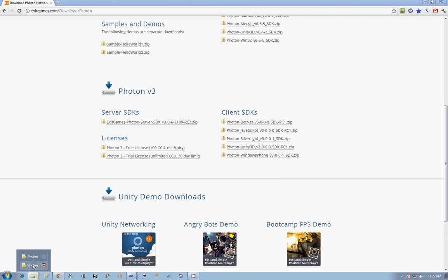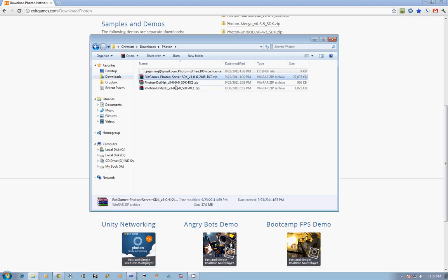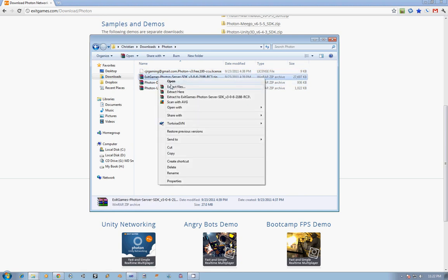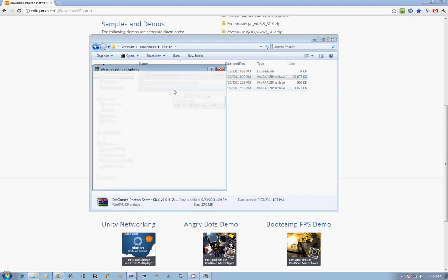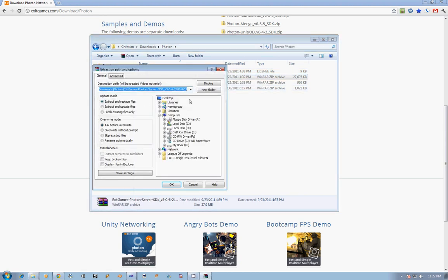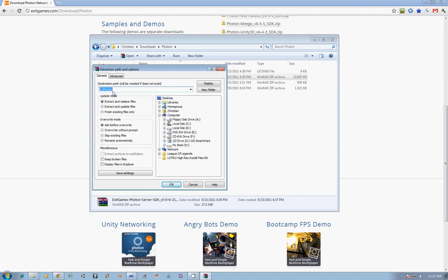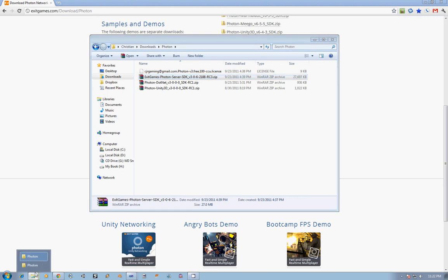I have already gone to the liberty of downloading those. You can see them here: the SDK, the Unity SDK, and my free license. First thing you're going to want to do is extract that server SDK. I place mine almost on the root of the directory under a folder called Photon. Feel free to put it wherever you like and just remember where you put it.